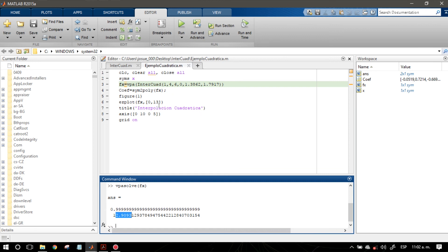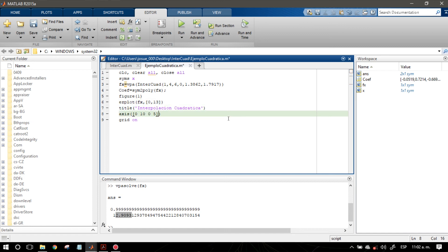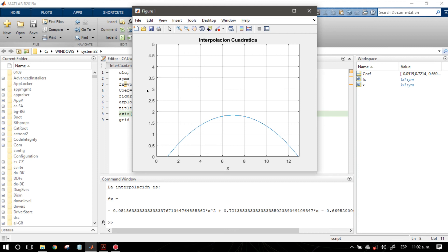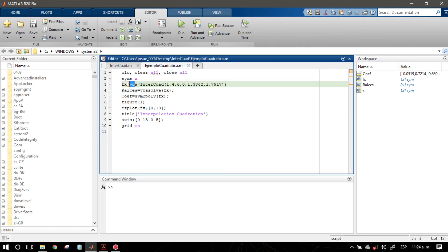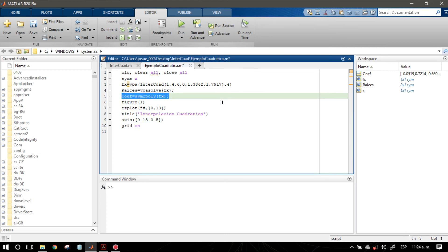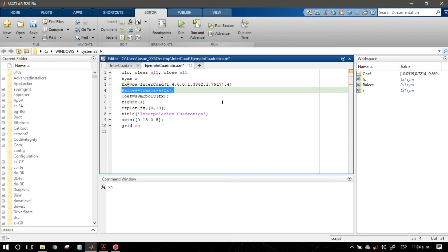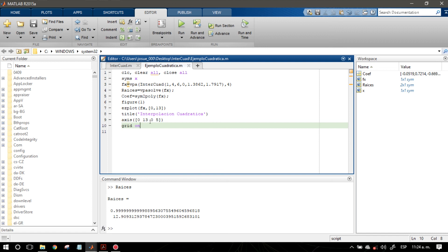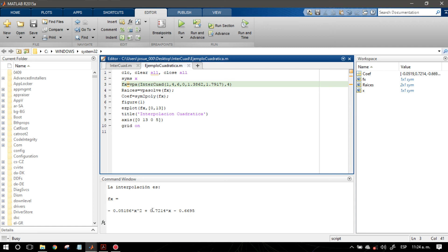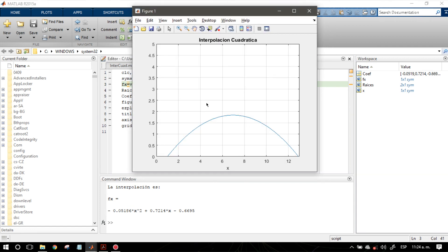¿Cómo puedo visualizar ese cruce en el gráfico? Fácilmente: le digo que grafique hasta 13, que es el valor correspondiente a la segunda raíz. Presionamos F5 y aquí está el comportamiento gráfico. Vemos que cruza en 0 y otra de sus raíces está en 12.90. En VPA donde estoy convirtiendo de fraccionario a flotante, puedo indicar que solo muestre hasta 4 decimales. También podemos extraer los coeficientes del polinomio cuadrático con esta función.